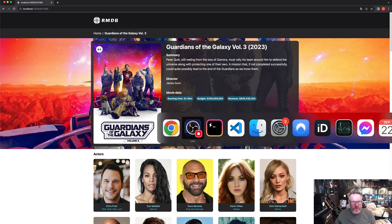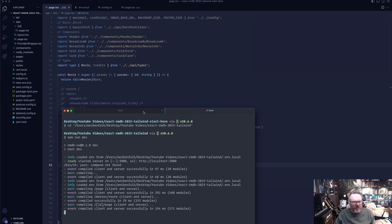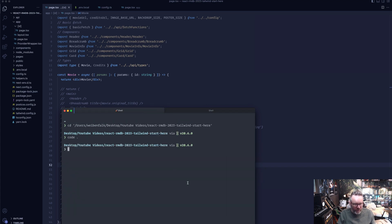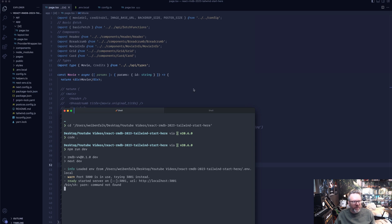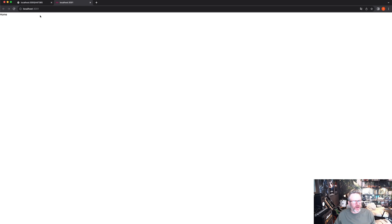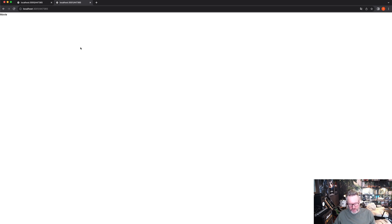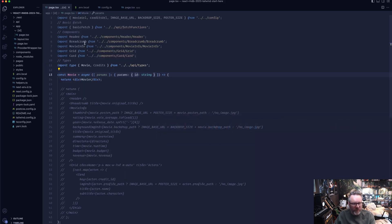Let's start with the server component. I've provided starter files — it's the whole project but it's not working because I've removed the parts that make it work. Run npm run dev and make sure you have a .env.local with the API key from the Movie Database API. You can see it's just saying 'home' — not working, no data there.